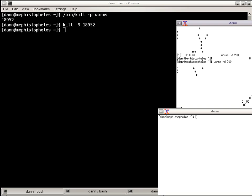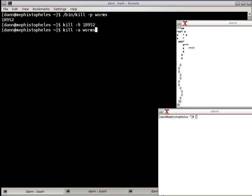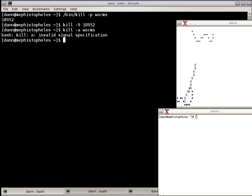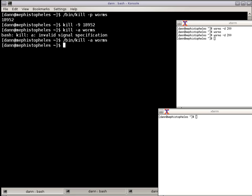Another option, instead of passing the PID, I could do kill -a Worms, which would kill all processes named Worms. You see it says invalid signal specification because I need to pass the full path. Now watch Worms over there, they're killed. That's kill in a nutshell, pretty much covered everything there. I could kill all the X terms I have there. If I did /bin/kill -a xterm, and they're both gone.